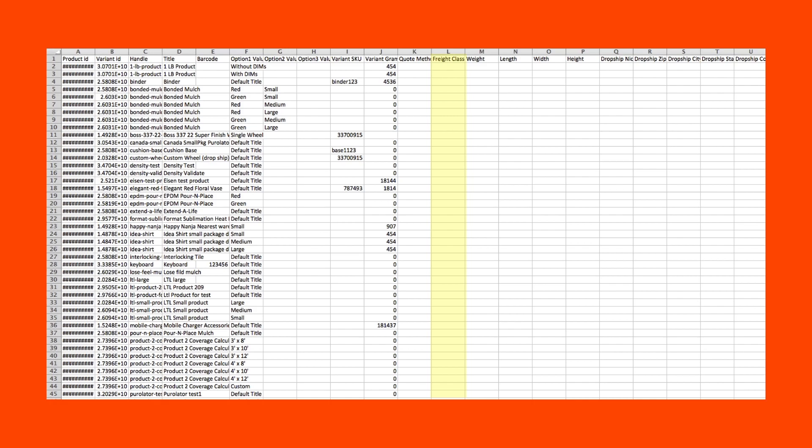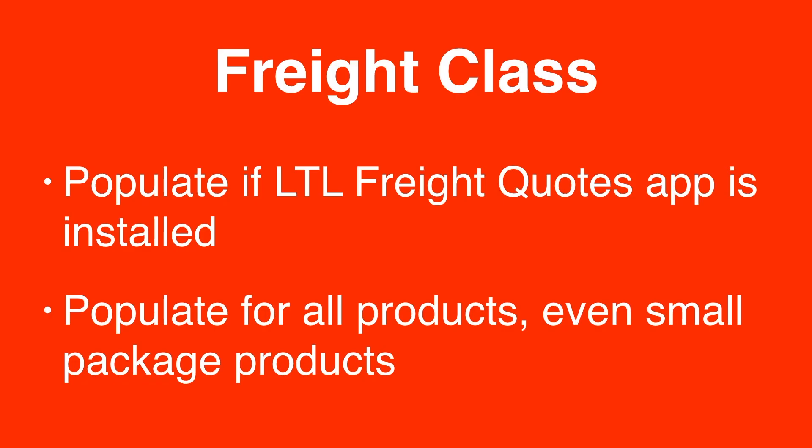Identify the freight class in column L. This is required only if you have one of the LTL Freight Quote apps installed. If you have both small package and LTL Freight apps installed, you should assign a freight class to every product, even the small package products.